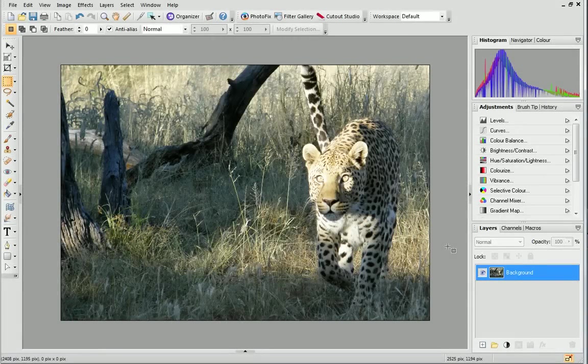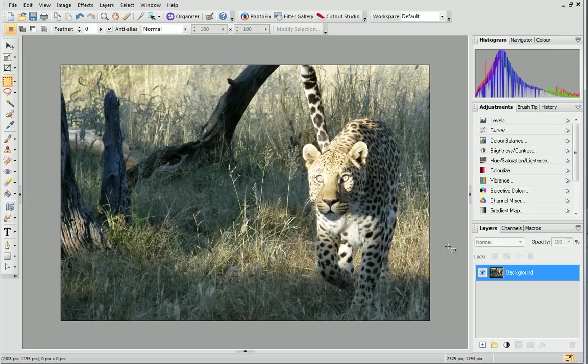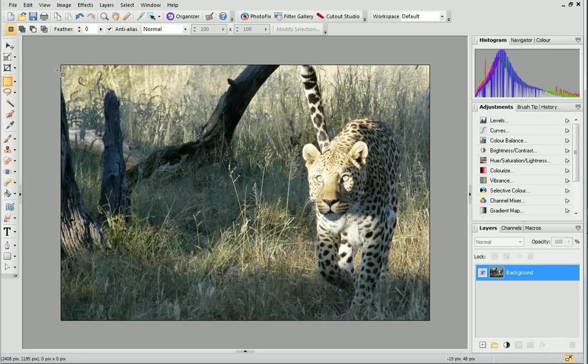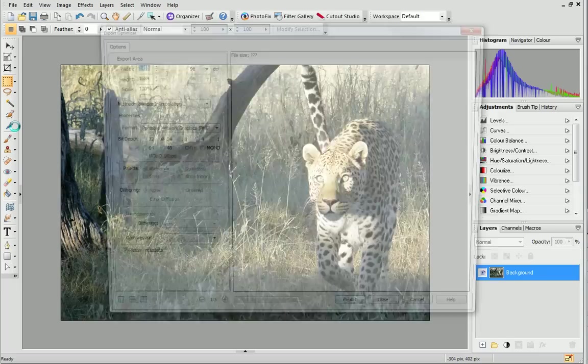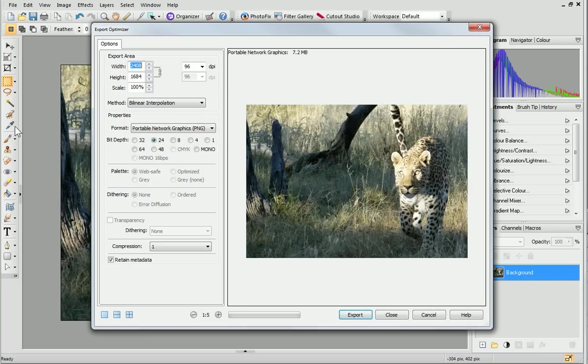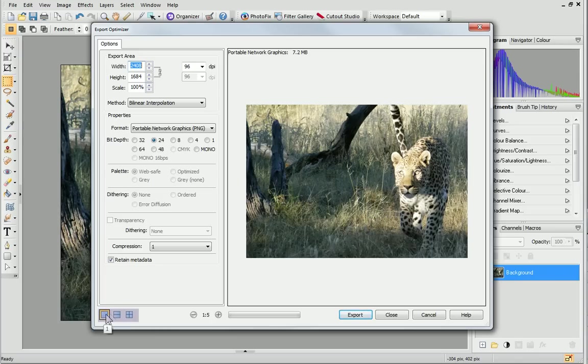Up to now, when you've been saving your work, you've been working on a PhotoPlus project, an SPP file. To share your finished image, you need to export it to a different file format. First, expand the file menu and click Export to access the Export Optimizer. To view a side-by-side preview, where you can compare different file formats and quality settings, choose one of these buttons at the bottom of the dialog.